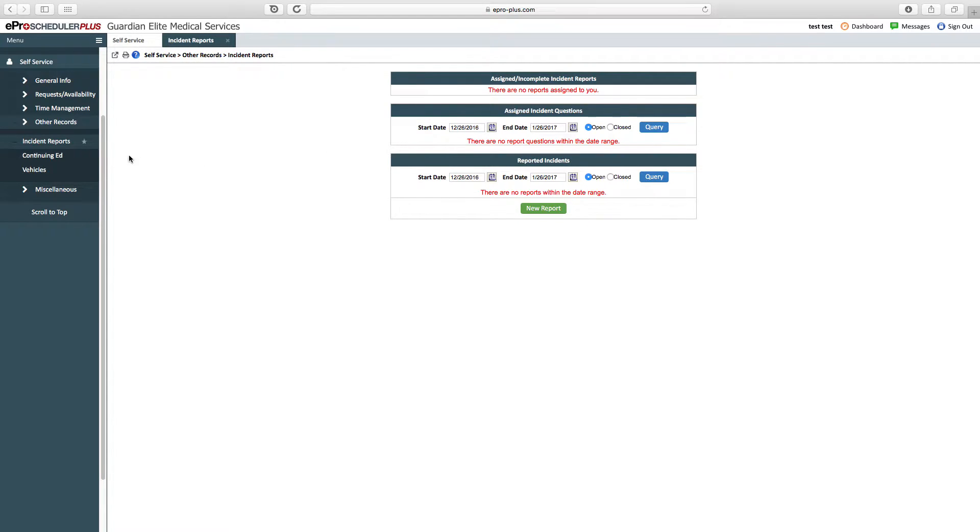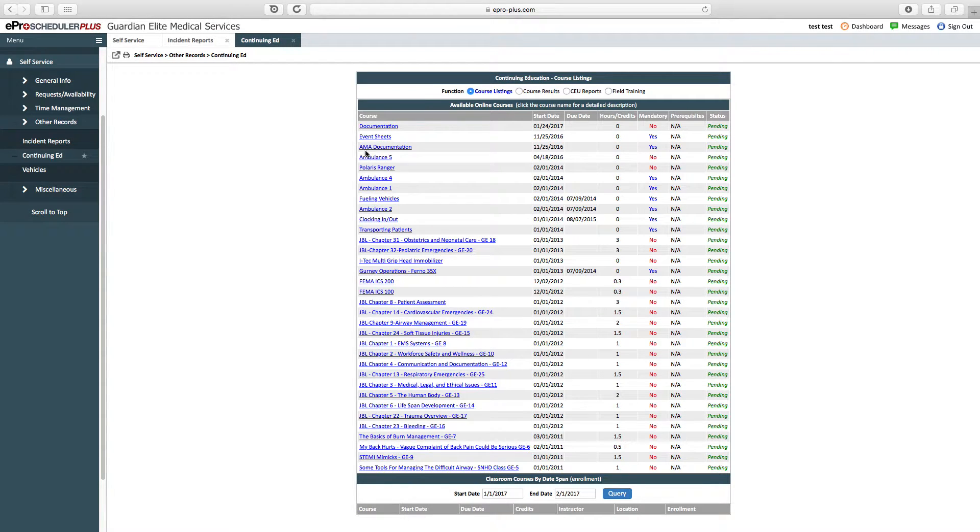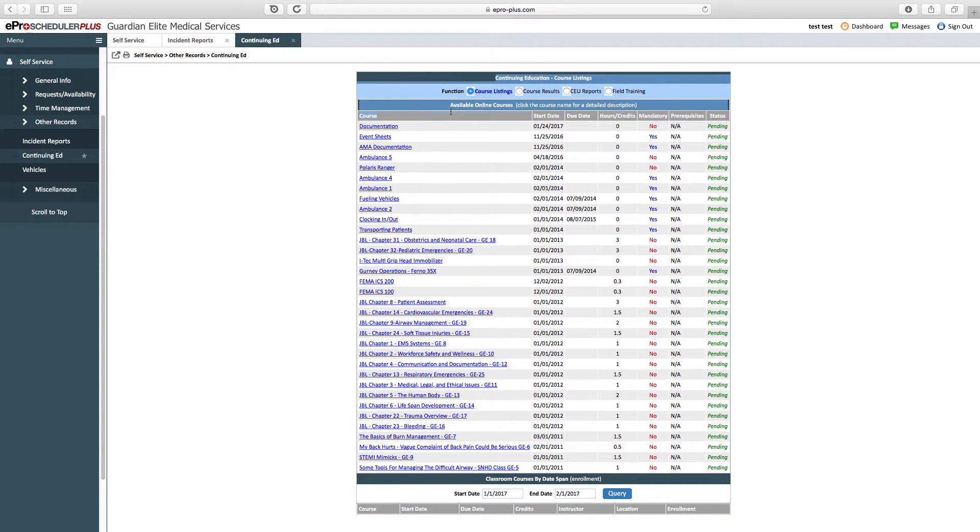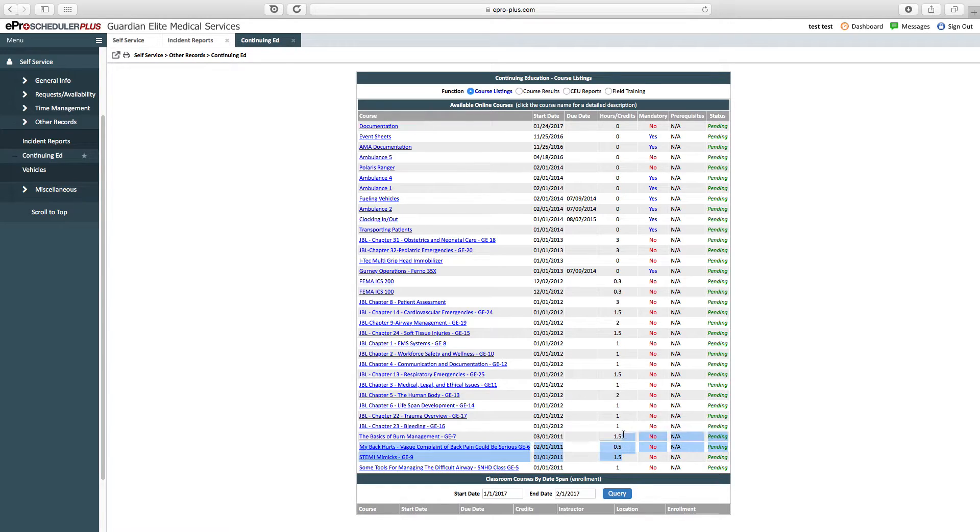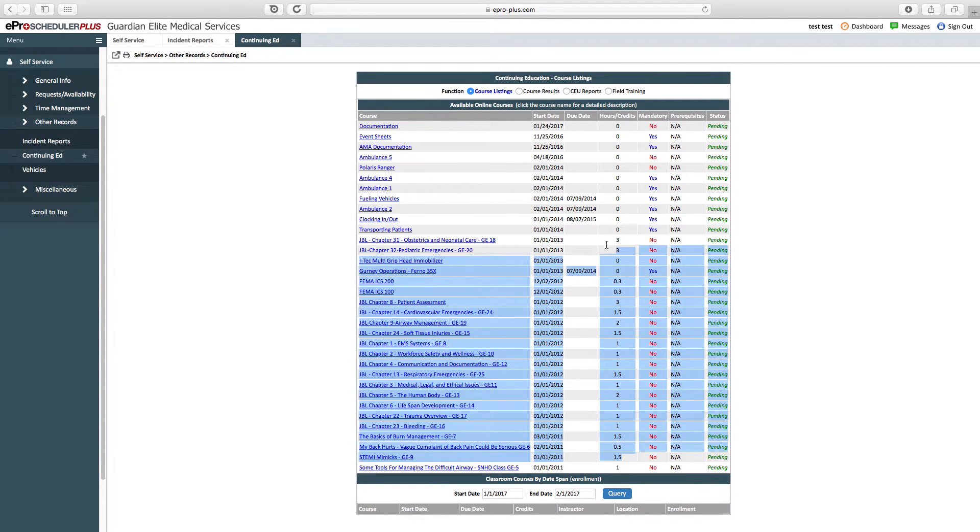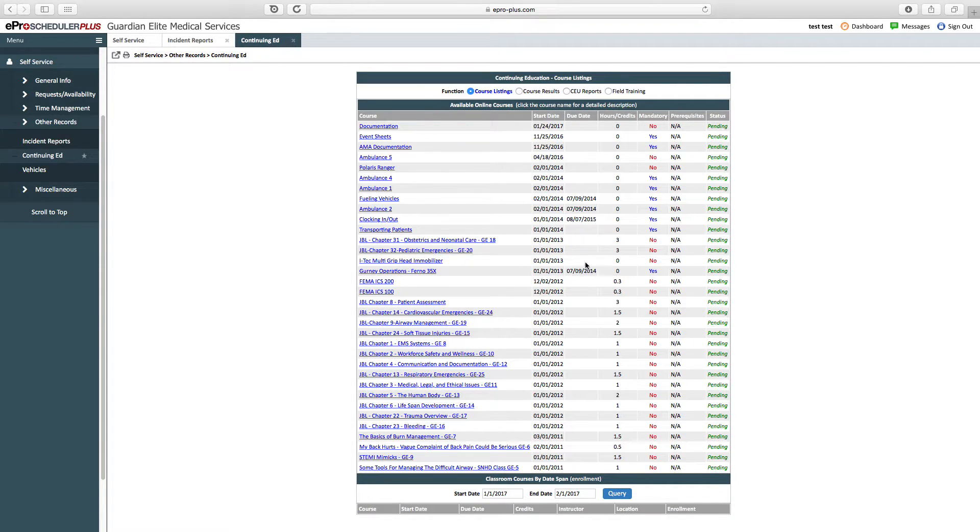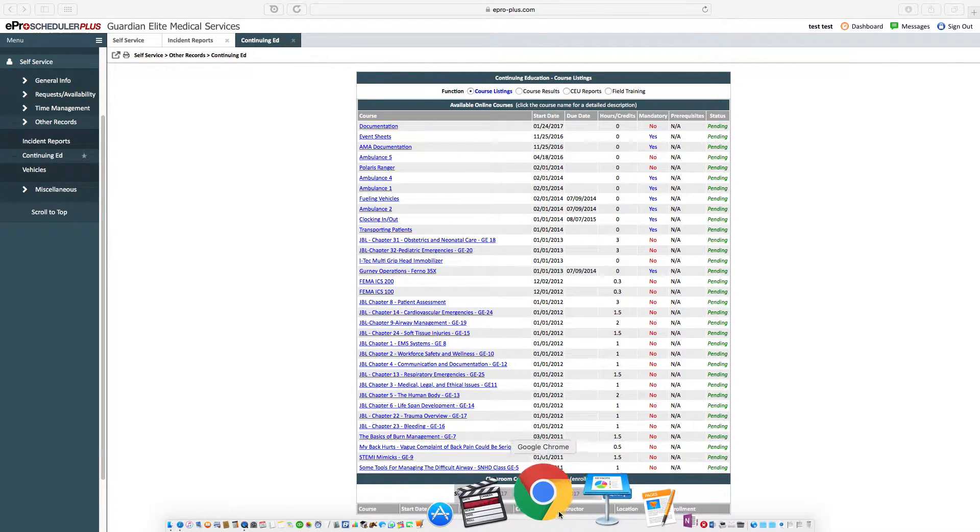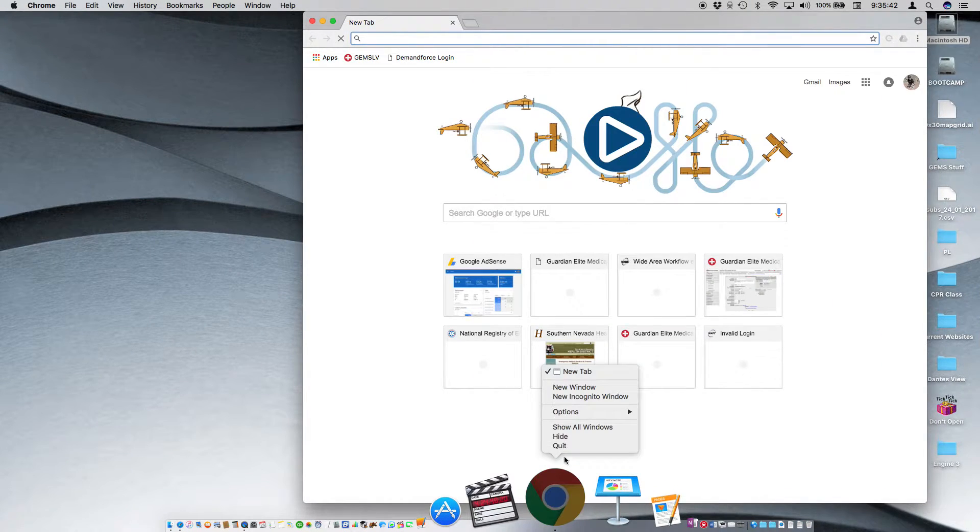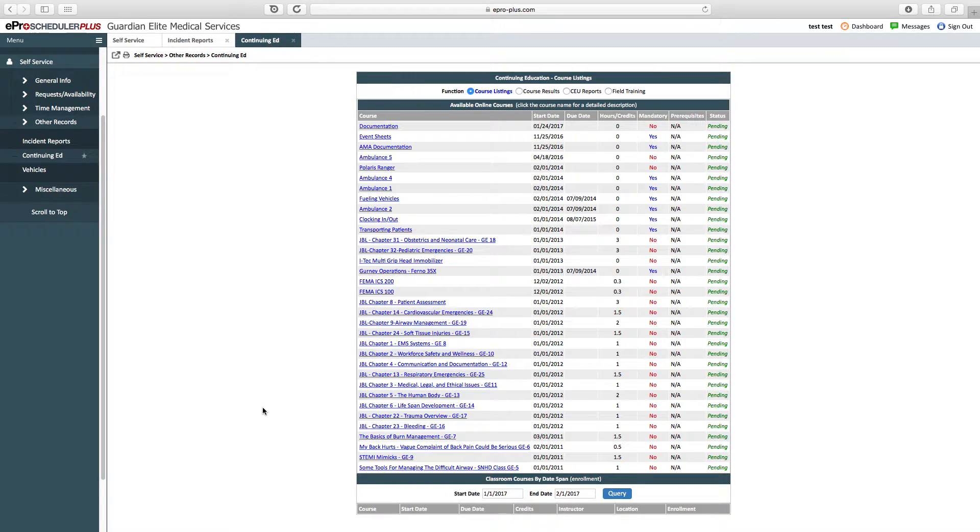Then we have continuing education. Within continuing education, you have the ability to take certain courses. We have two different kinds: online courses and classroom courses. All the classroom courses will be posted down here, and all the online courses are posted up here. The online courses, you do get continuing education credit for those. Anything with a number in the CE column would be for CME credit through the Southern Nevada Health District. You also see whether the course is mandatory. We have different operational courses for Guardian Medical Services along with just continuing education courses. Any classroom course will show up here within ePro.